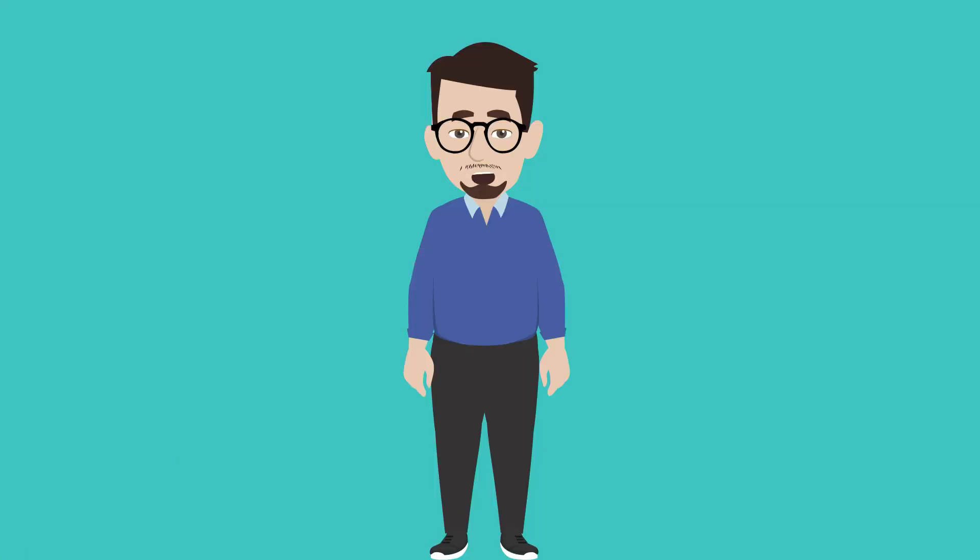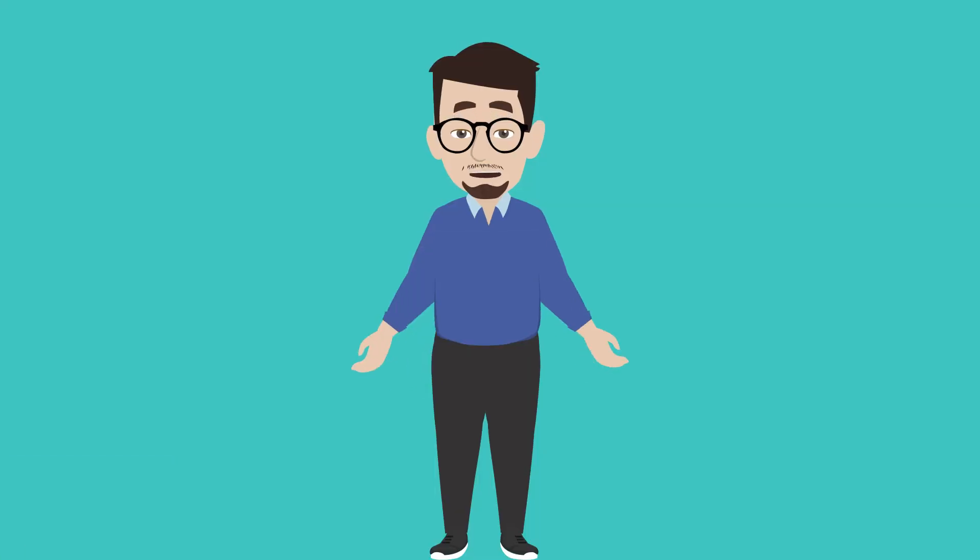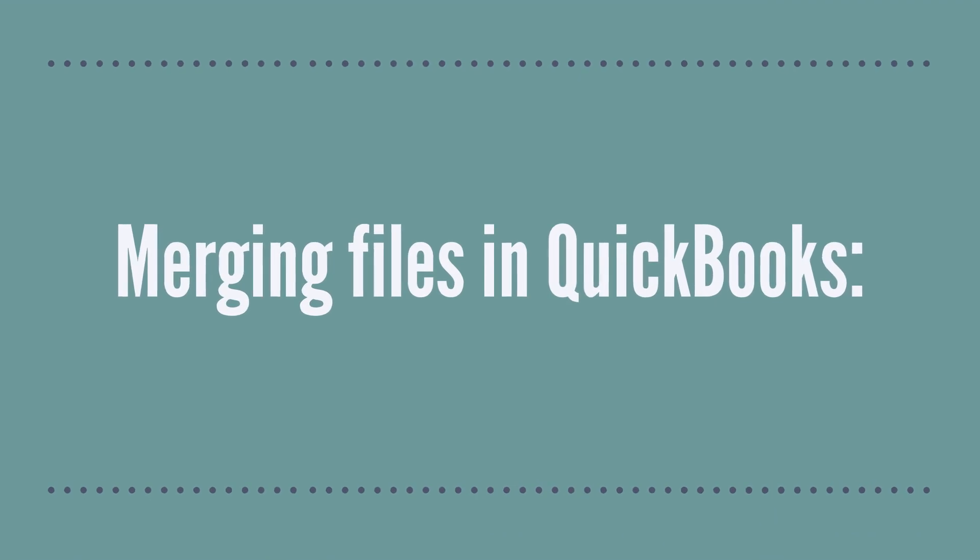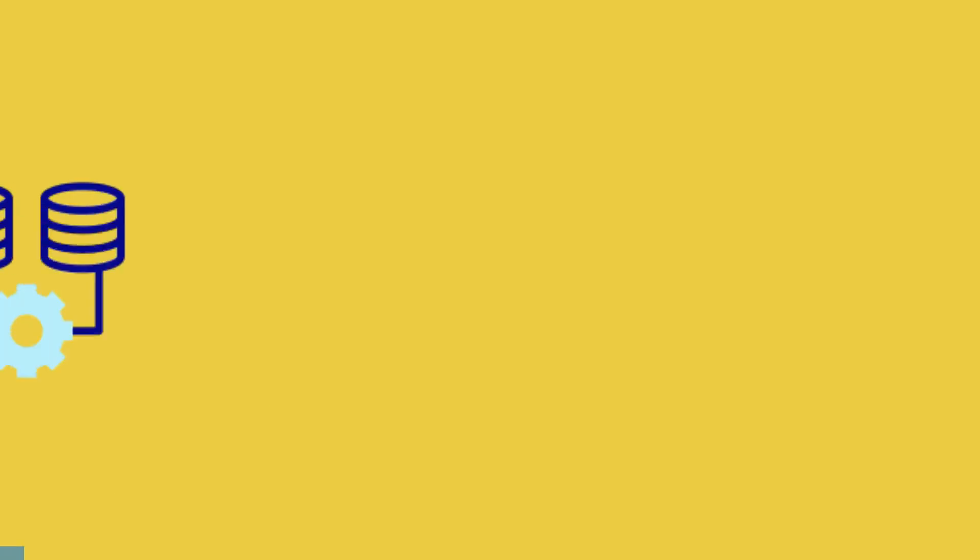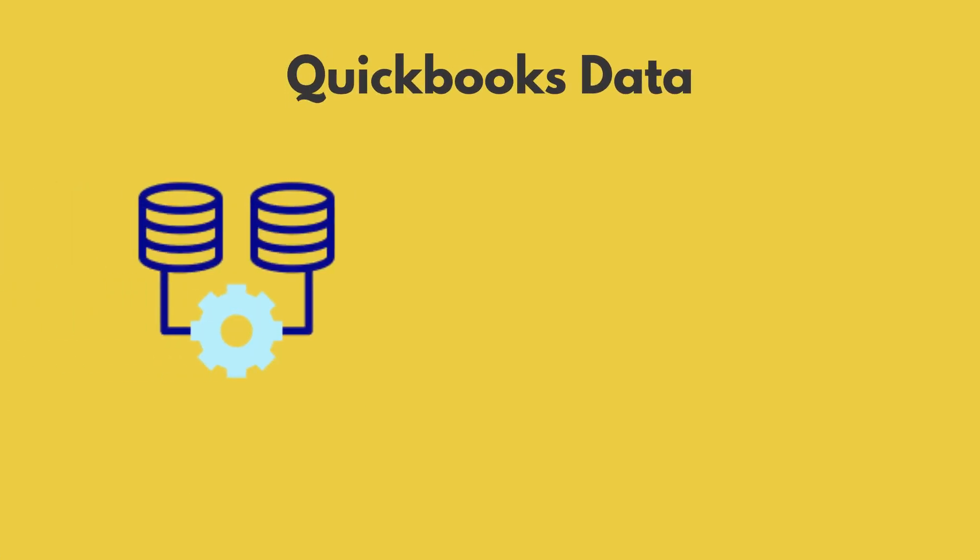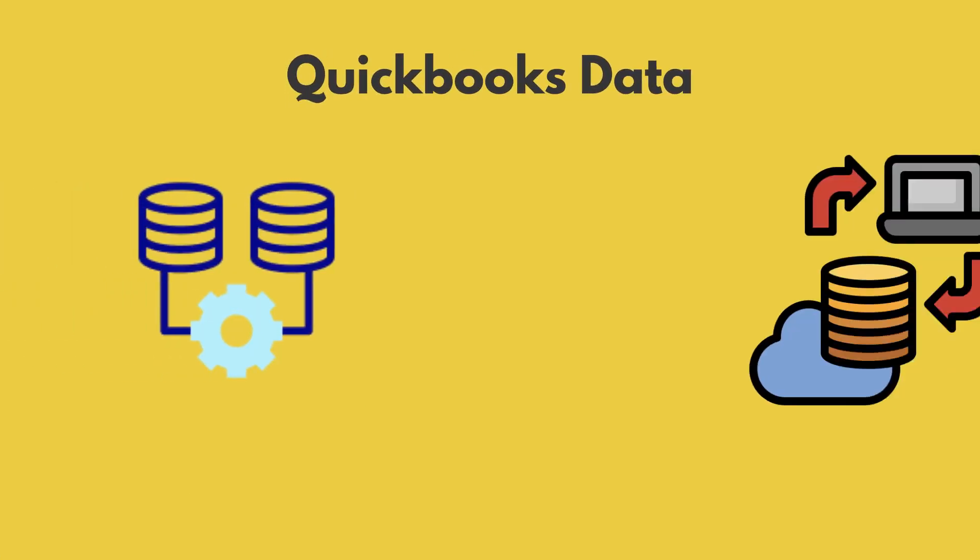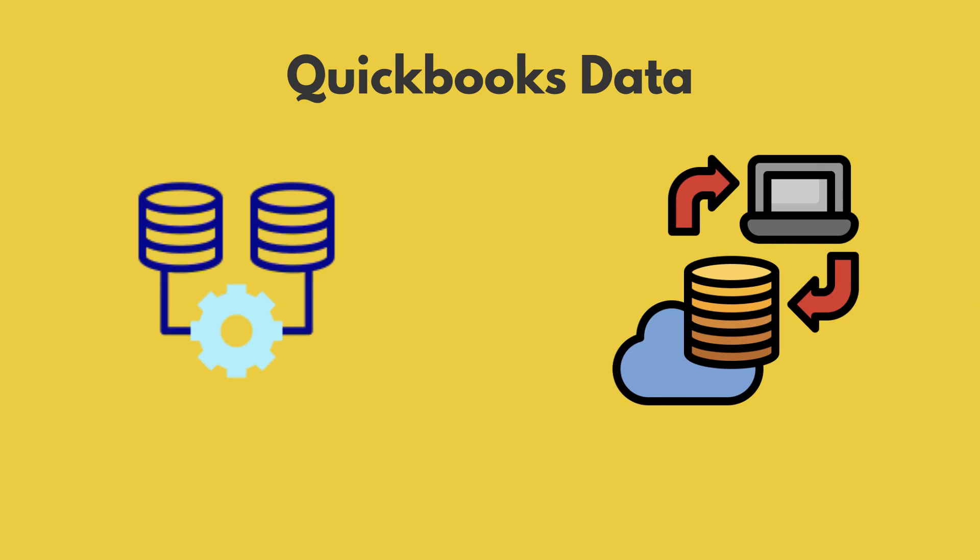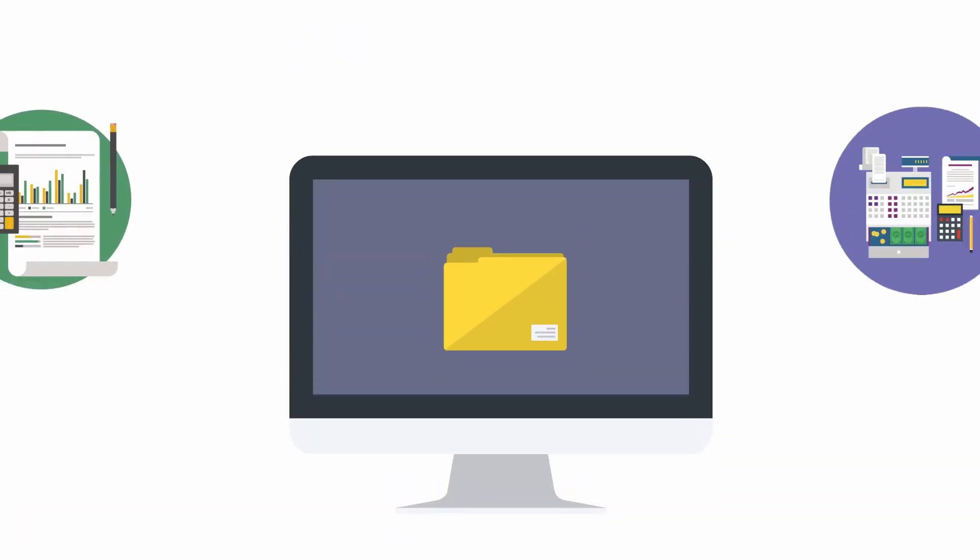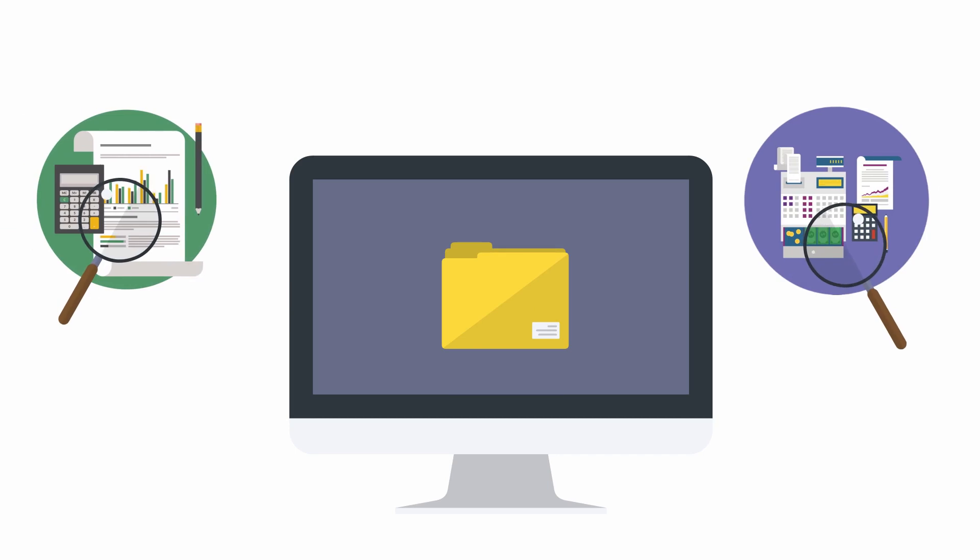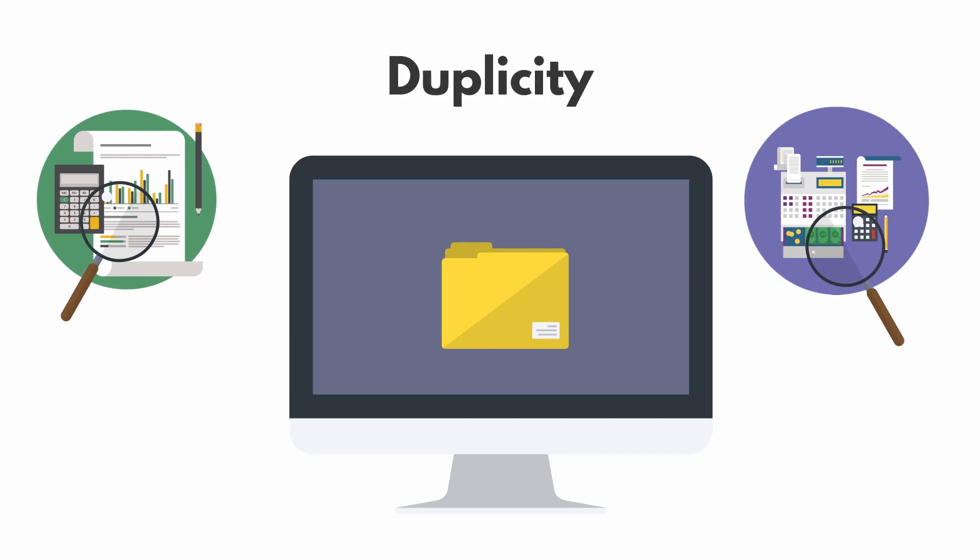Today we will discuss one of our services: merging files in QuickBooks. Merging QuickBooks data is the same as migrating data. Always keep in mind that when you merge two QuickBooks files, list items such as general ledger accounts need to be reviewed for duplicity.